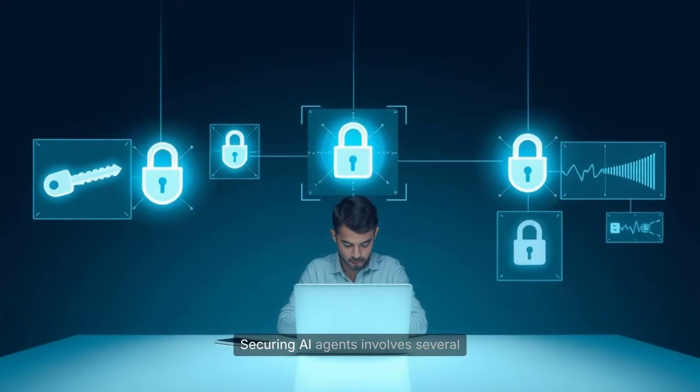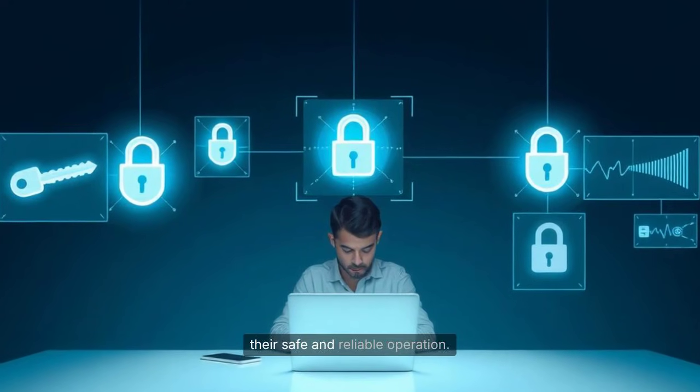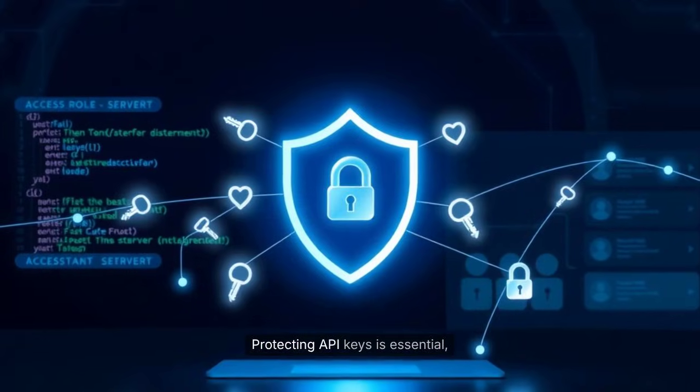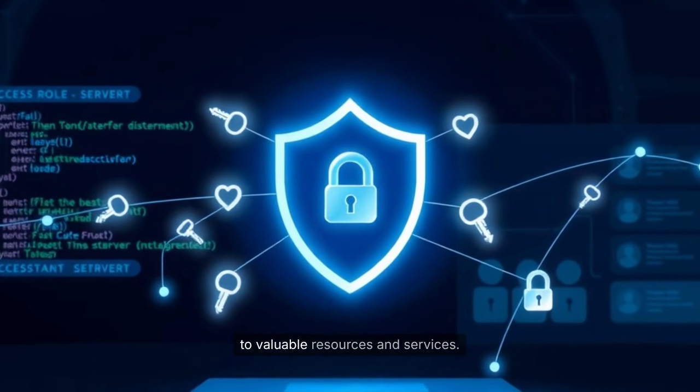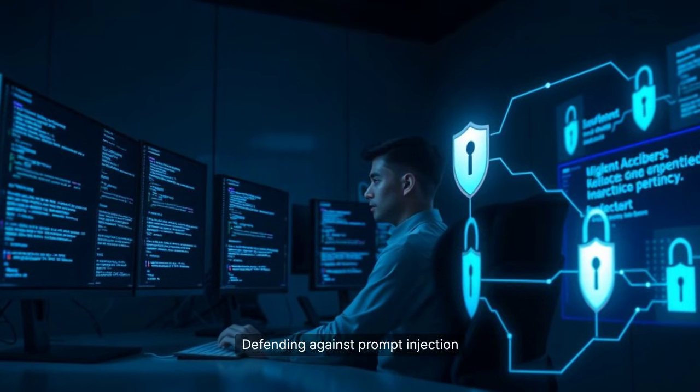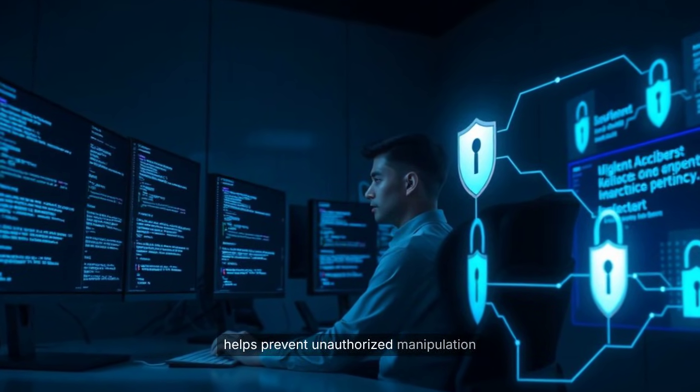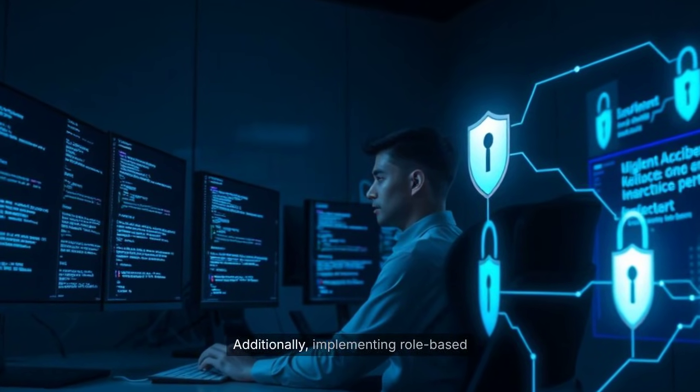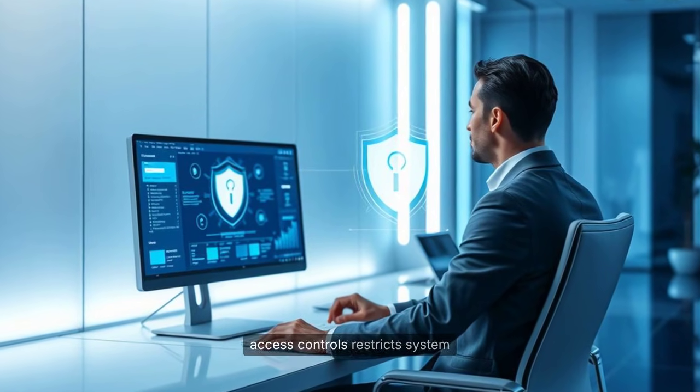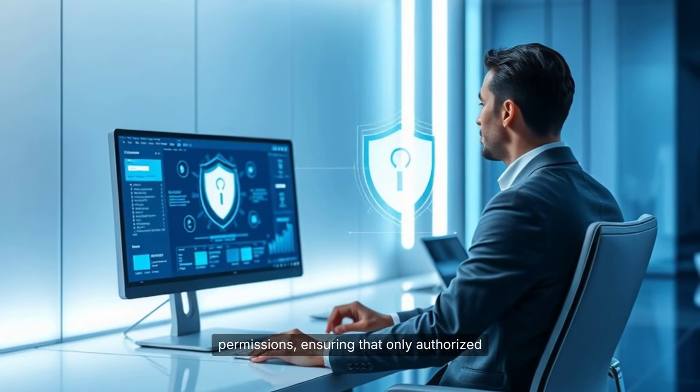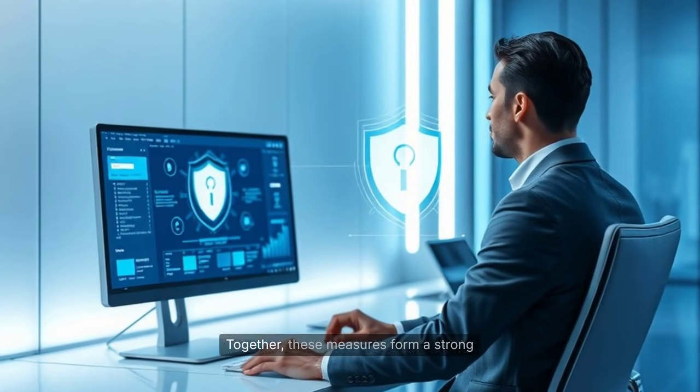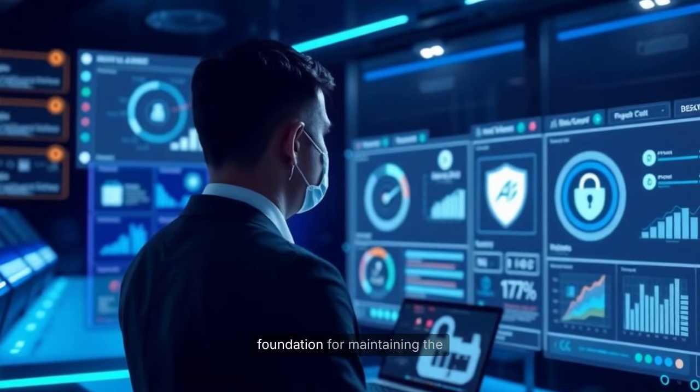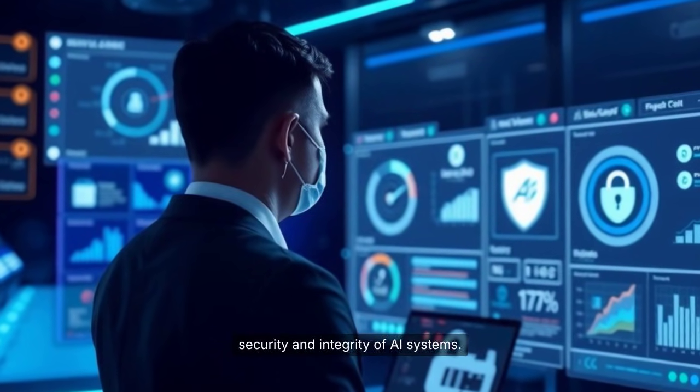Securing AI agents involves several key strategies to ensure their safe and reliable operation. Protecting API keys is essential, as these credentials grant access to valuable resources and services. Defending against prompt injection helps prevent unauthorized manipulation of the AI's behavior or outputs. Additionally, implementing role-based access controls restricts system permissions, ensuring that only authorized users can perform sensitive actions. Together, these measures form a strong foundation for maintaining the security and integrity of AI systems.